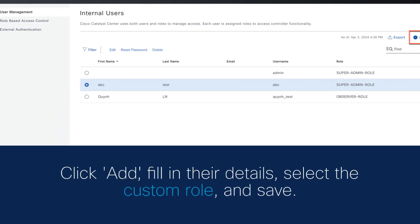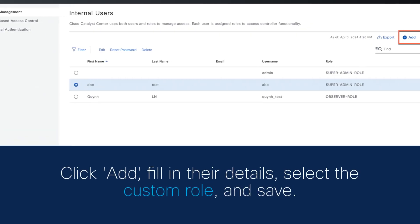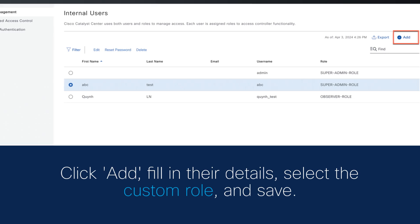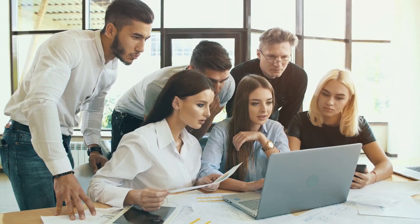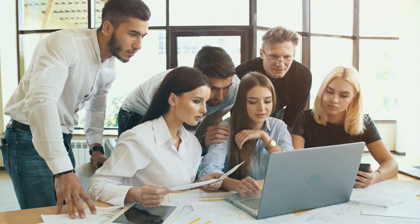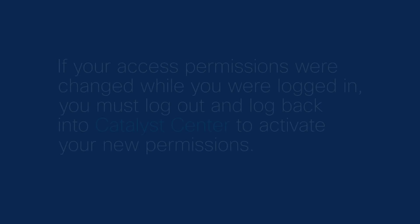For new users, click Add, fill in their details, select the custom role, and save. It's that simple to align team members with their appropriate access levels.